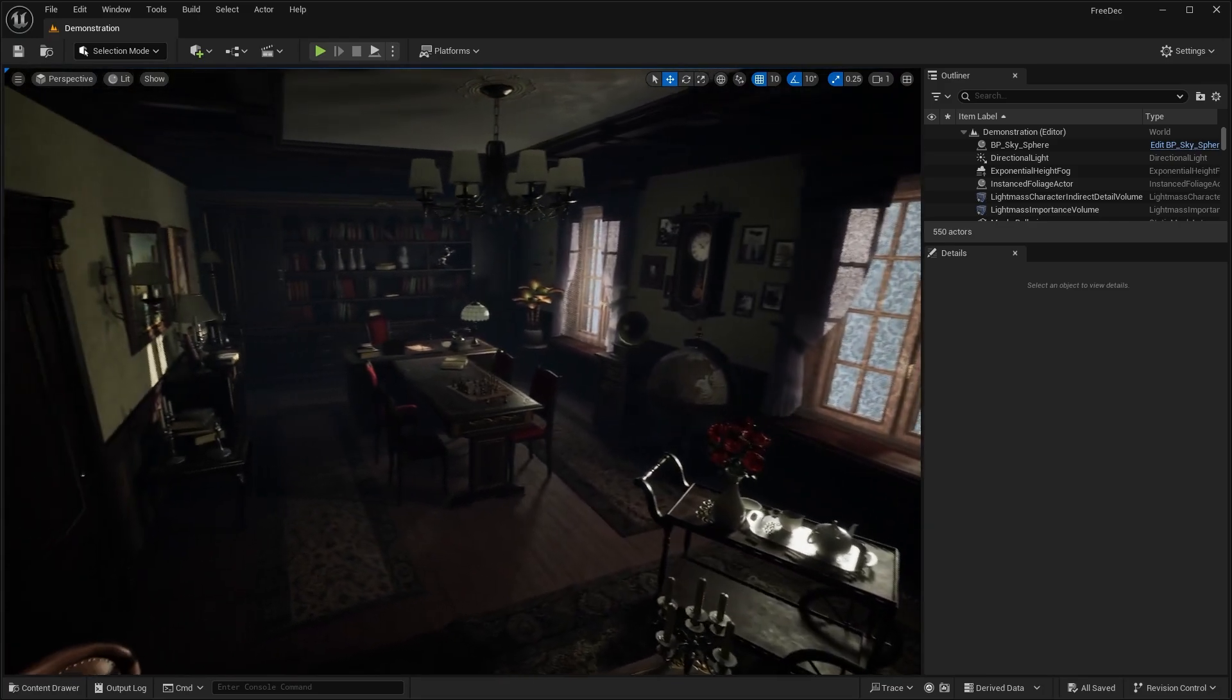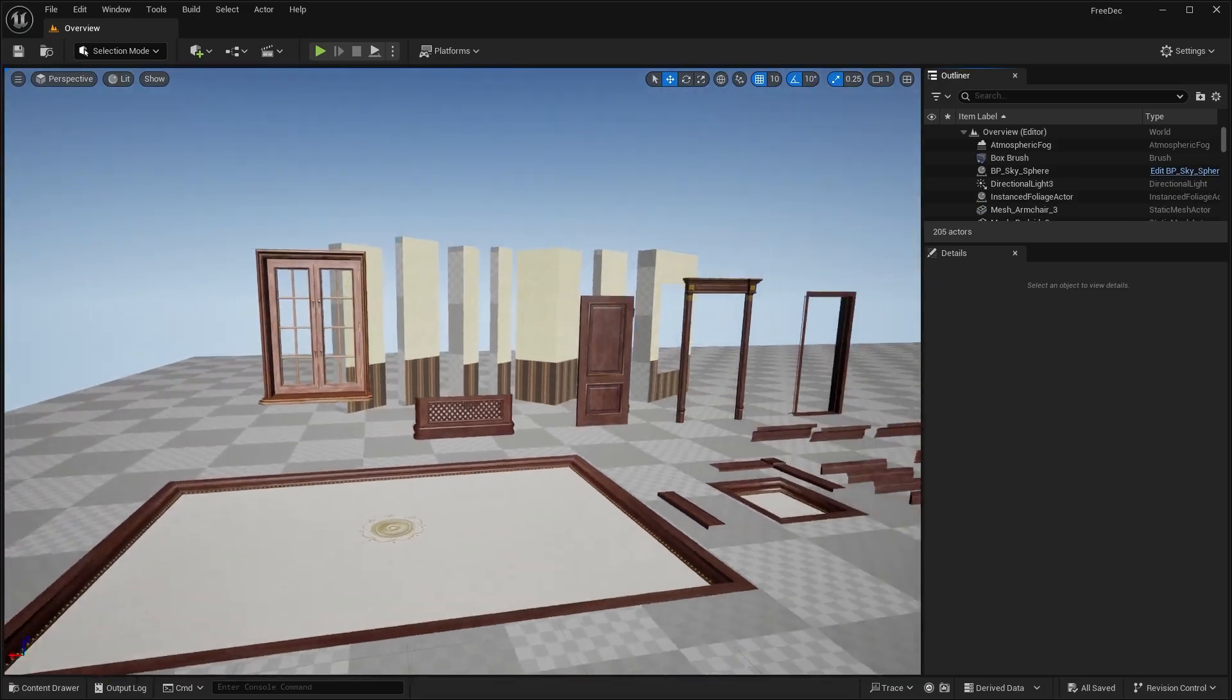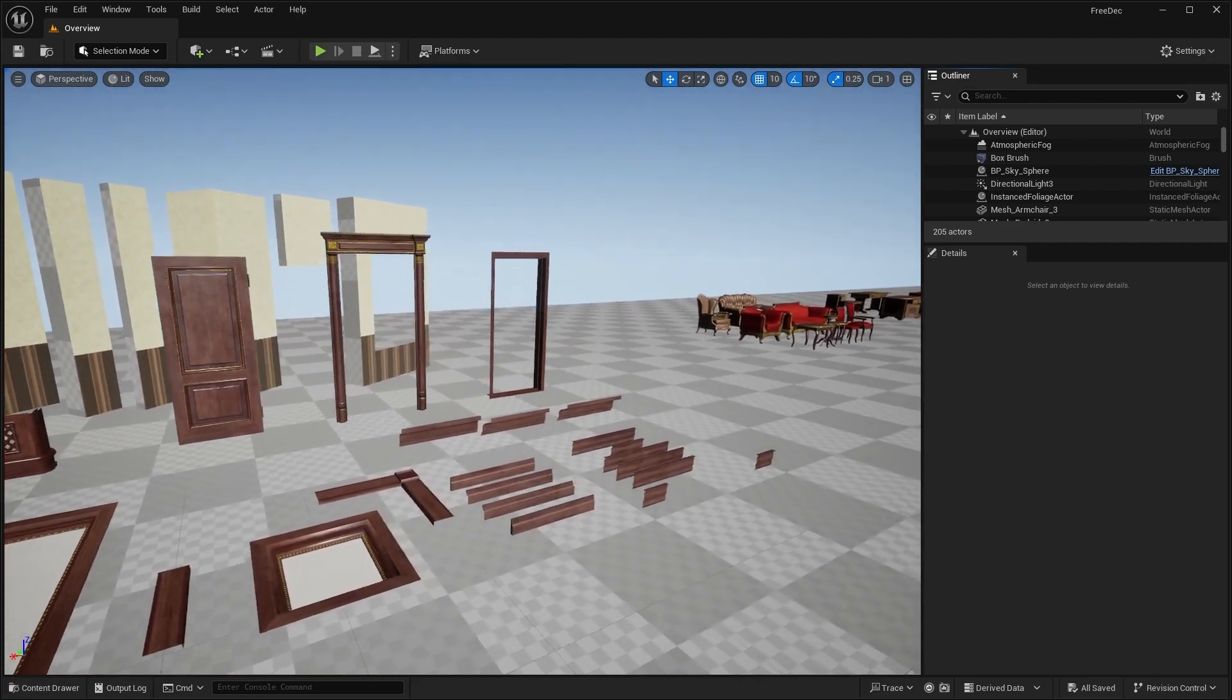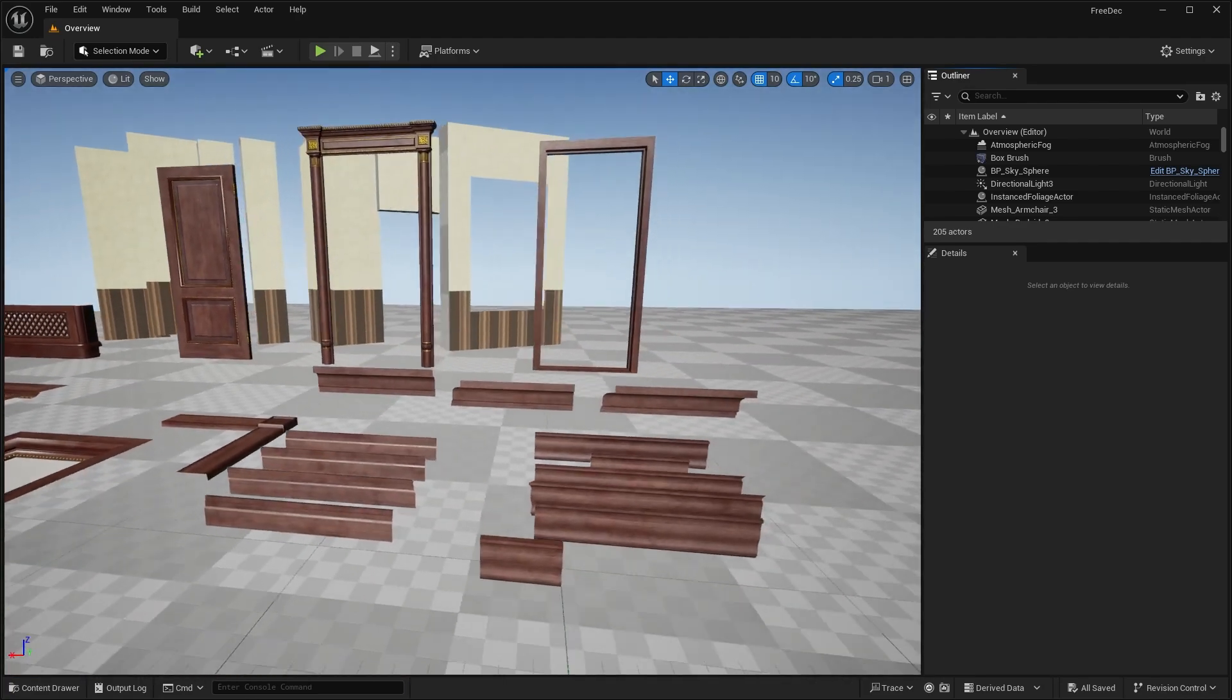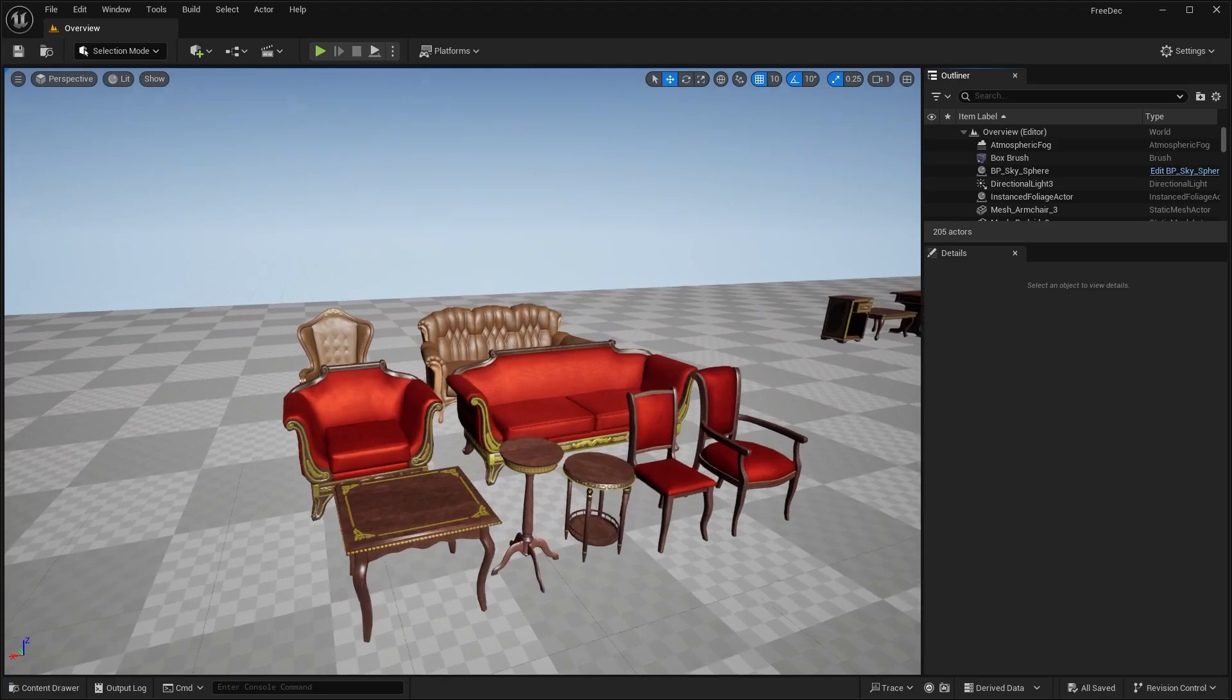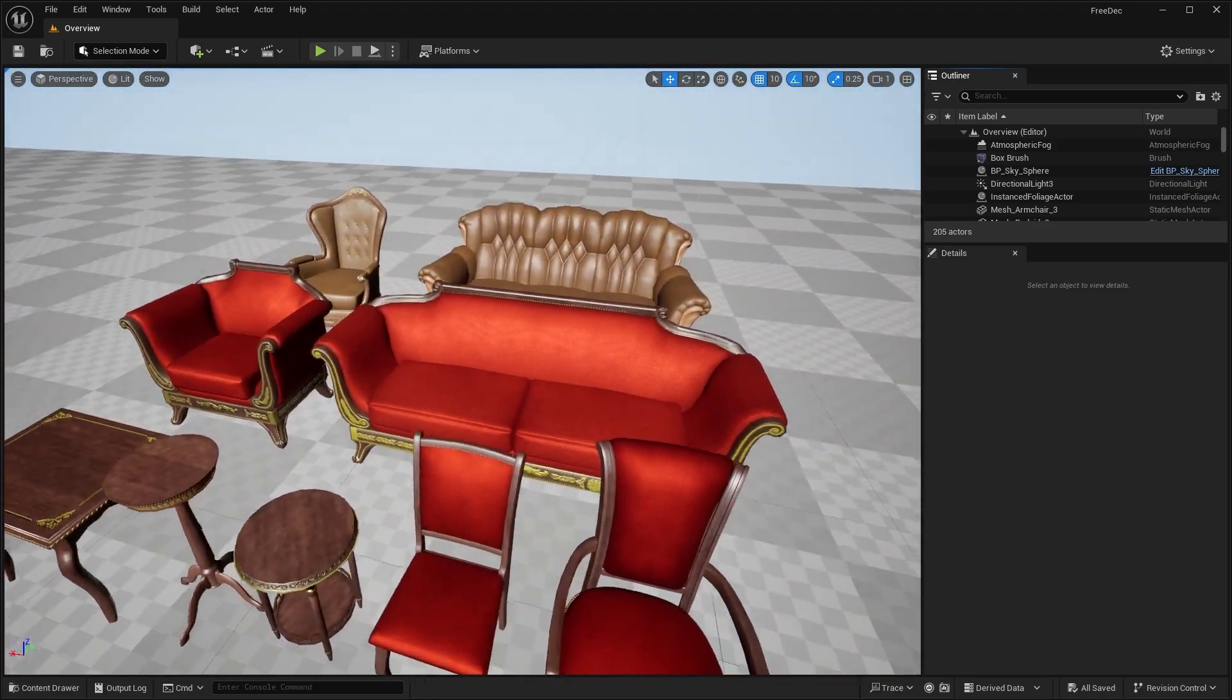So this is the showcase level. And again, I said these were all modular. So as you can see, these are all the different modular pieces, things like the doorway, the trim, all that stuff that you can use to make more different additional rooms.